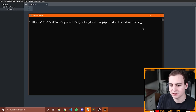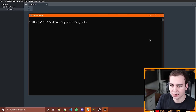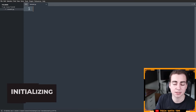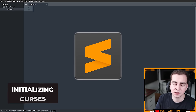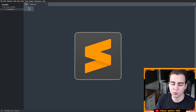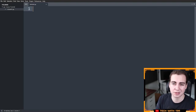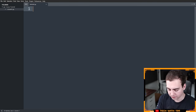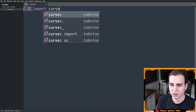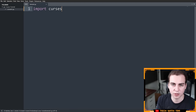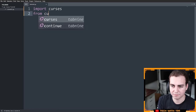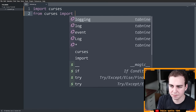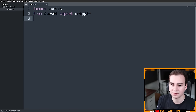Now that we have this installed, I'm going to go to Sublime Text and start writing some code. You can use whatever editor you want — VS Code, Notepad++, the default IDLE — it doesn't matter. The first thing we're going to do is import the curses module, and we're also going to say `from curses import wrapper`.